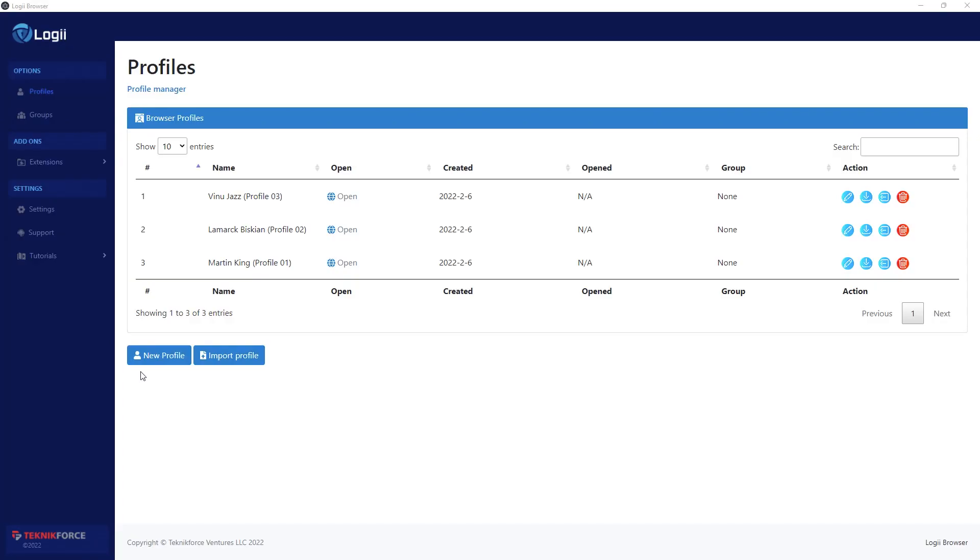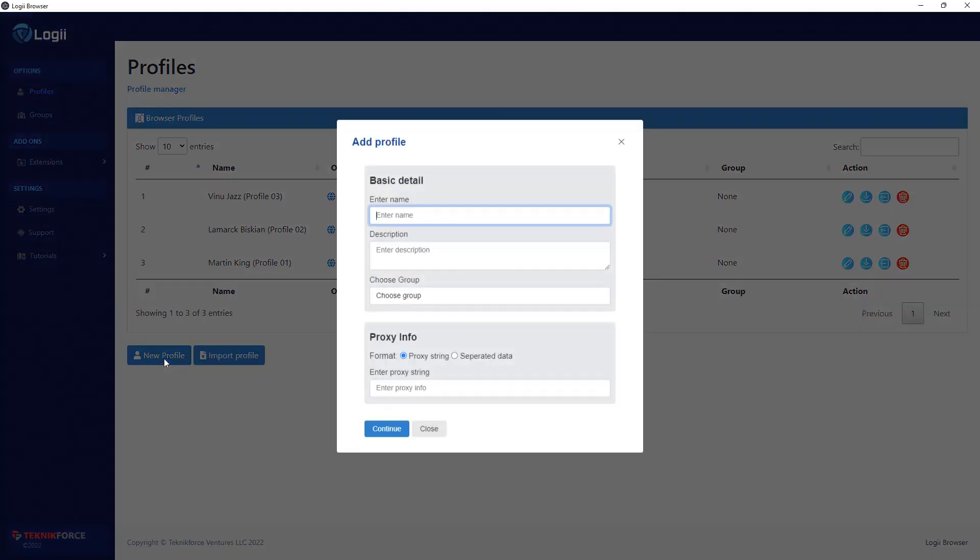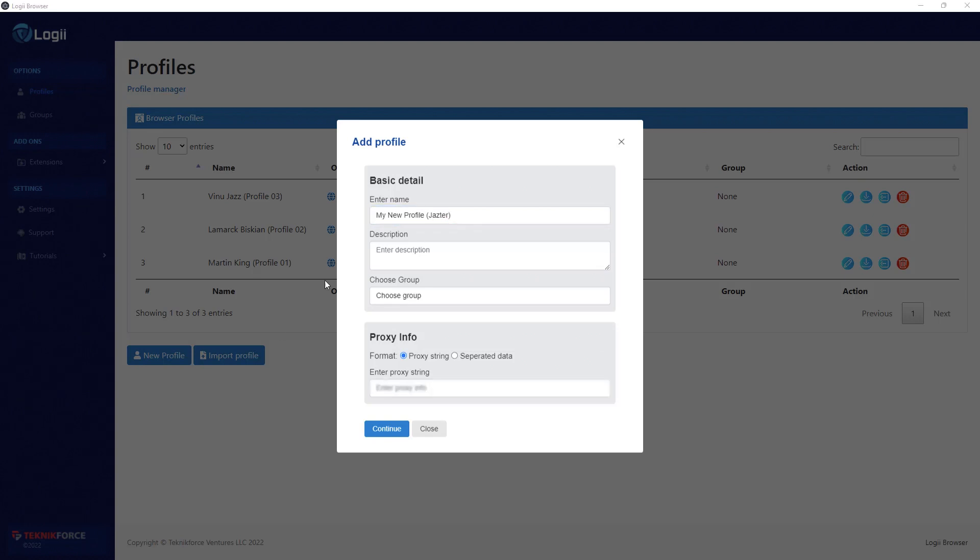When you load up Loggy, you get a screen where you can select the profile that you want to work with. To create a new profile, click on New Profile, give it a name like 'my new profile' and maybe a fictitious name, and I'm going to connect my profile to a proxy because I want to be able to log in from different areas in the same browser.